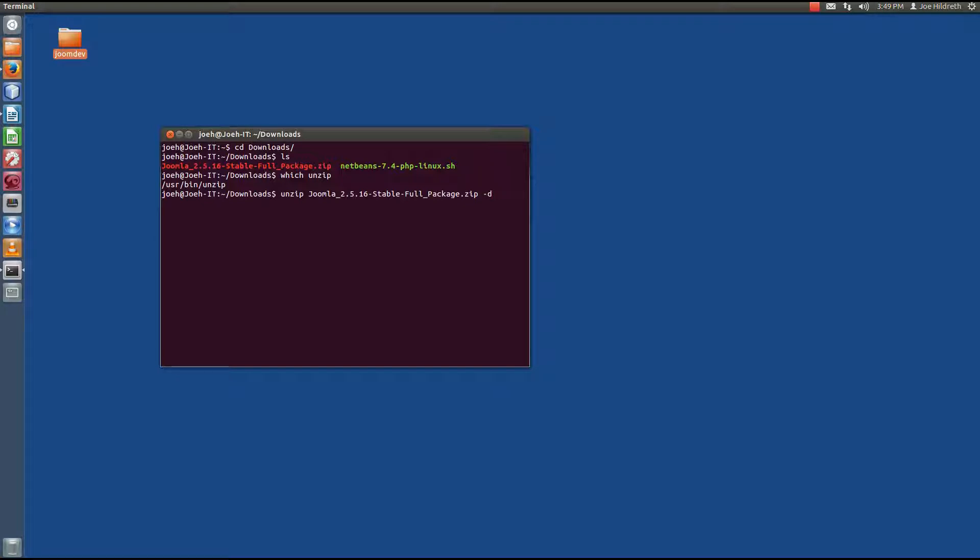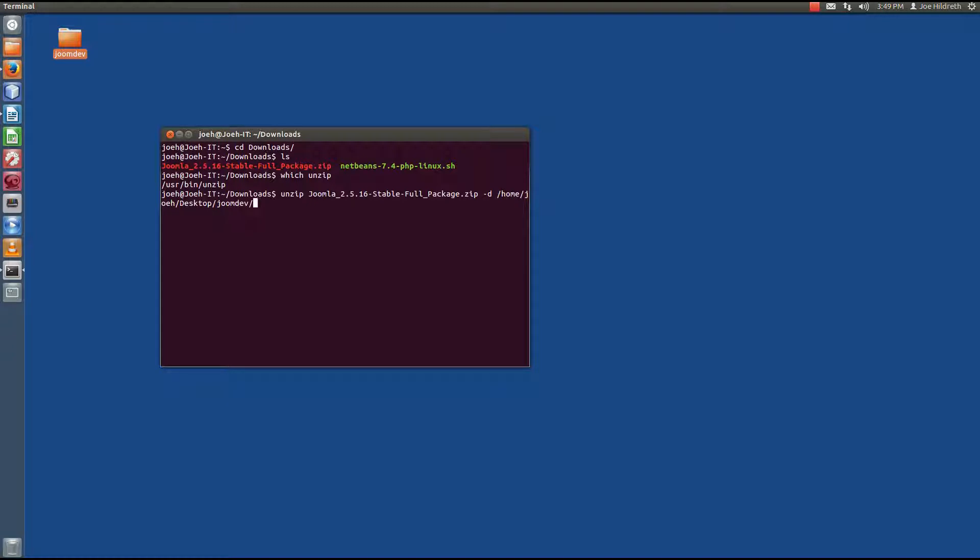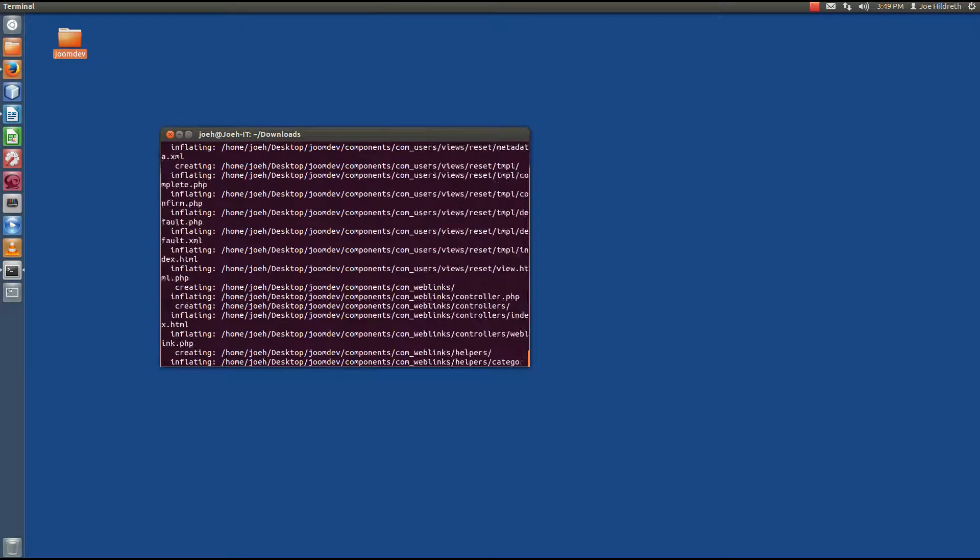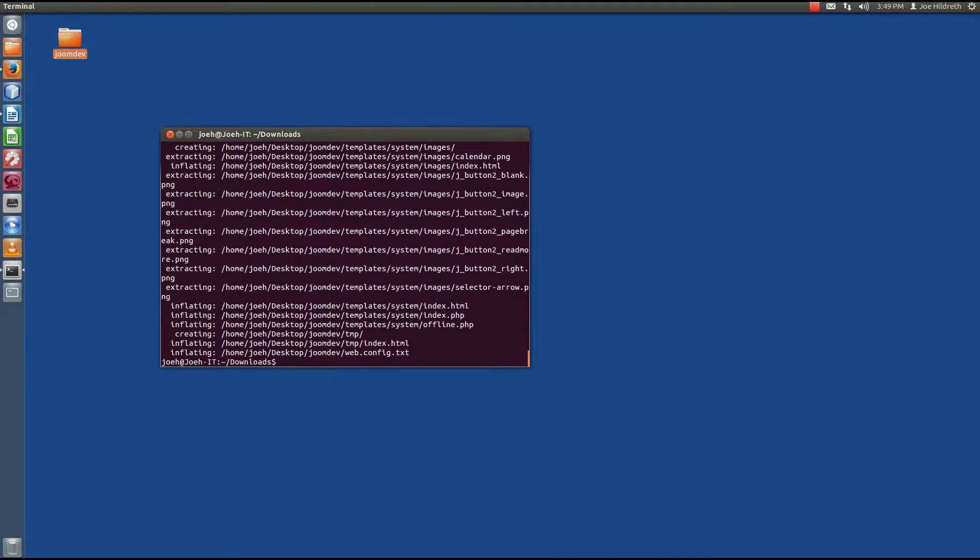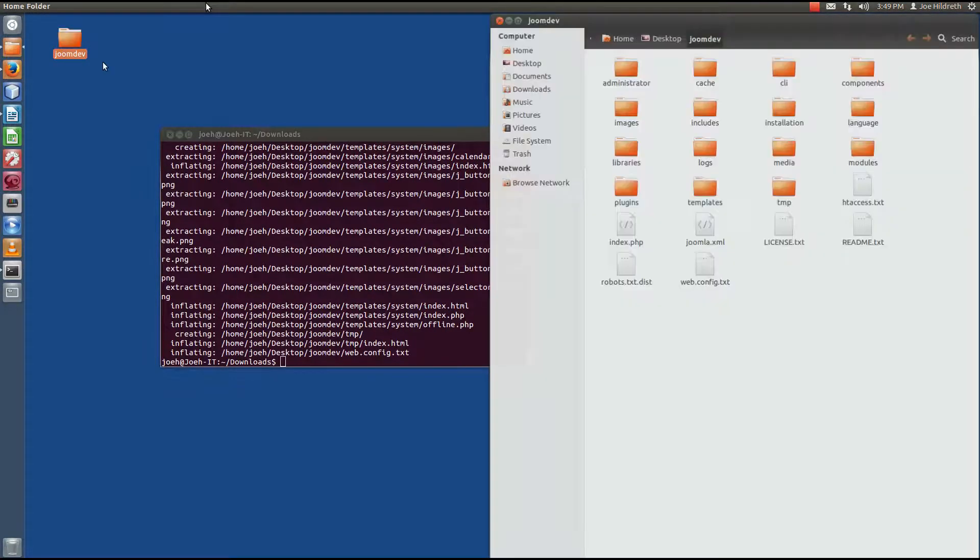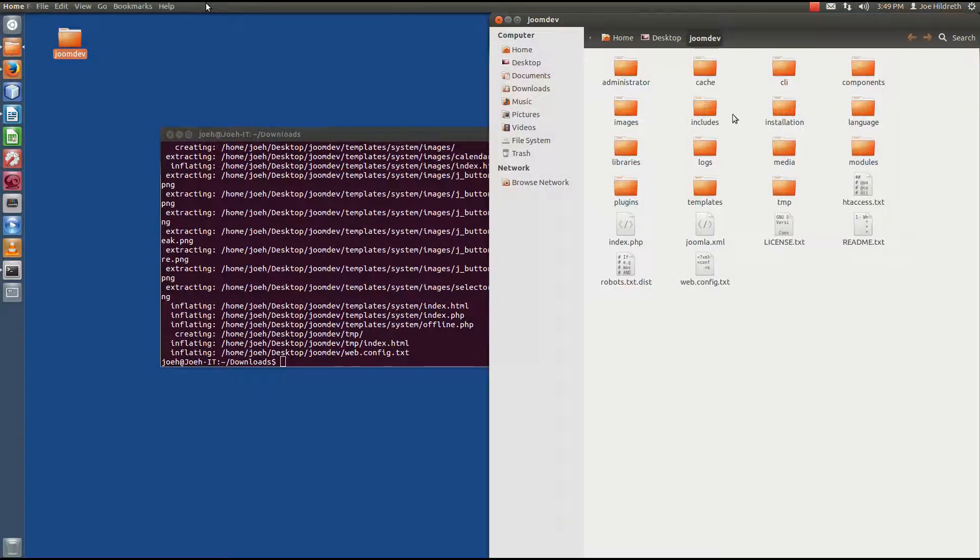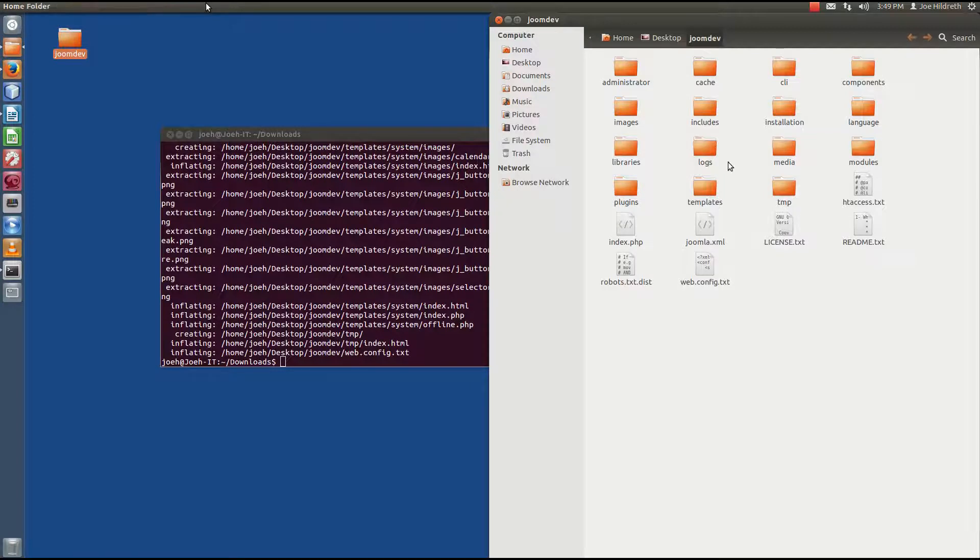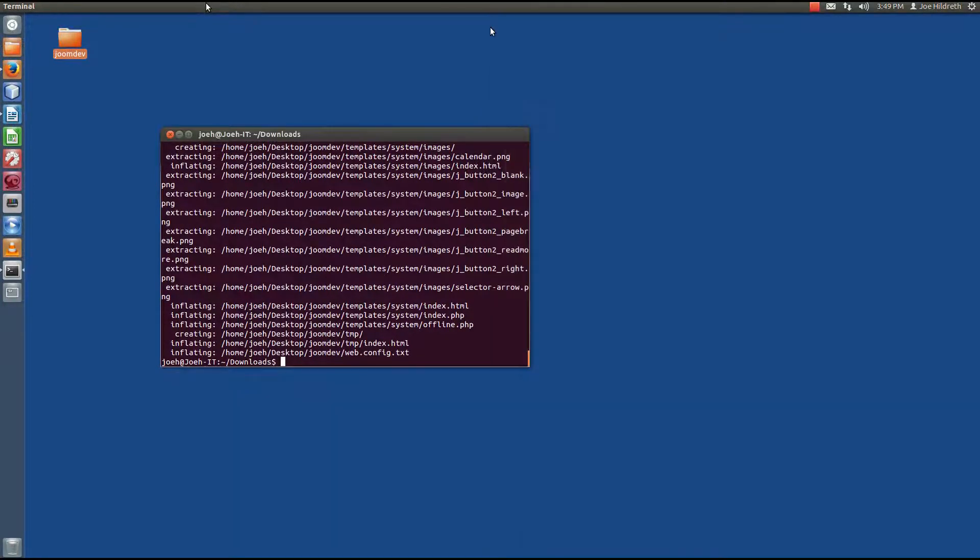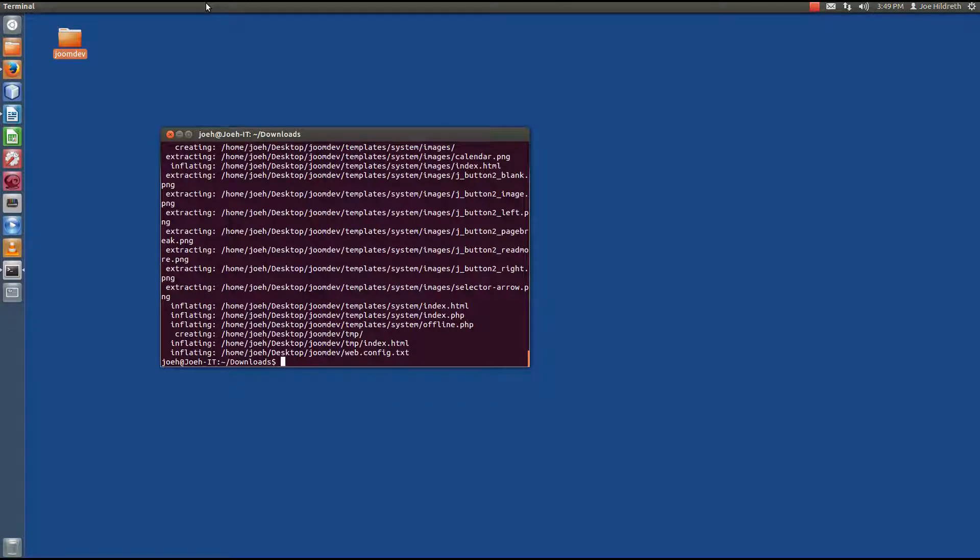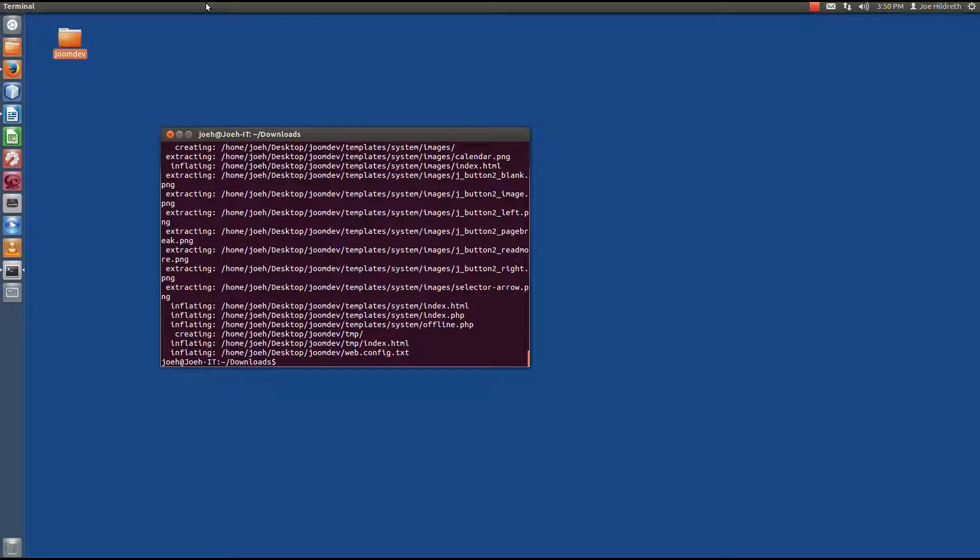Then we hit minus D, and then where do I want it to go? Well, tilde is a special character, meaning my home directory, slash desktop, slash joomdev. Okay, this is where I want it to go. I want to press enter. A whole bunch of stuff will scroll up the screen, and if I come up here to myjoomdev and double-click it here, we see that the contents of the file has indeed been extracted here. So, at this point we've downloaded and we've extracted it, but before we can actually run the install process, we have to create a database for Joomla.